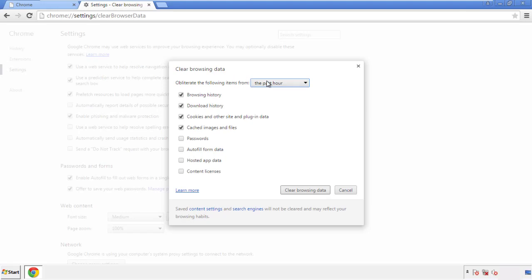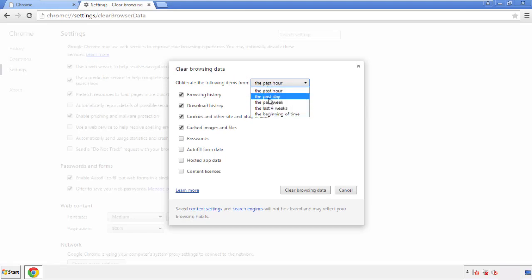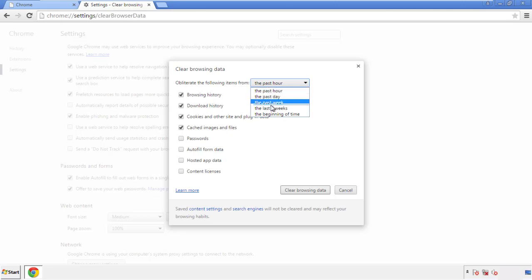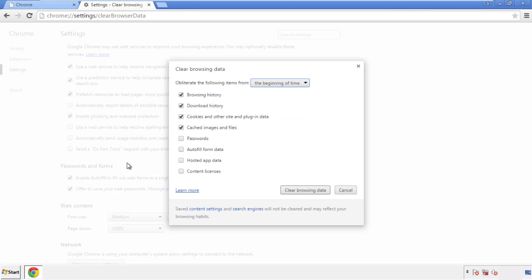If you don't want to delete all your history and you know approximately when you caught the adware, feel free to delete to a specific period of time. Simply check all the boxes except passwords, and then clear browsing data.